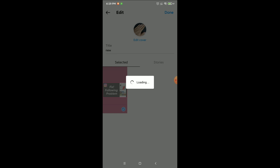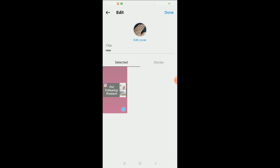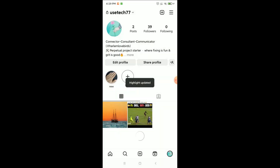After clicking Done, you can see it's uploading. You just need to wait, and after a few moments you can see your Instagram highlight cover photo has been changed.